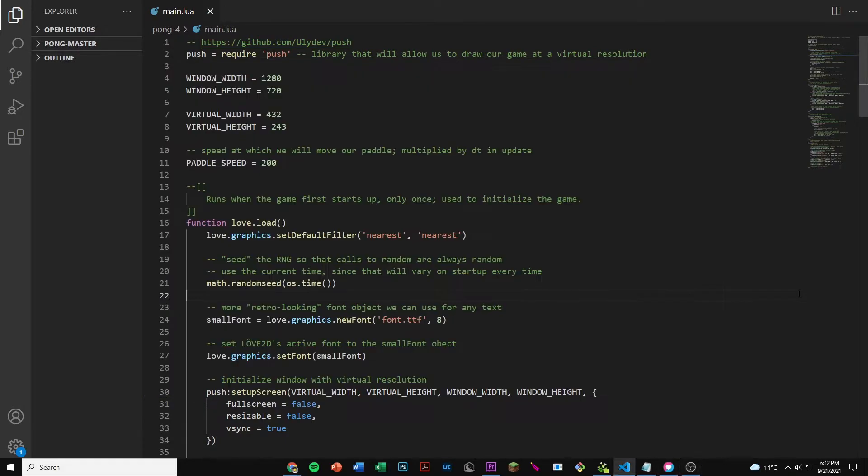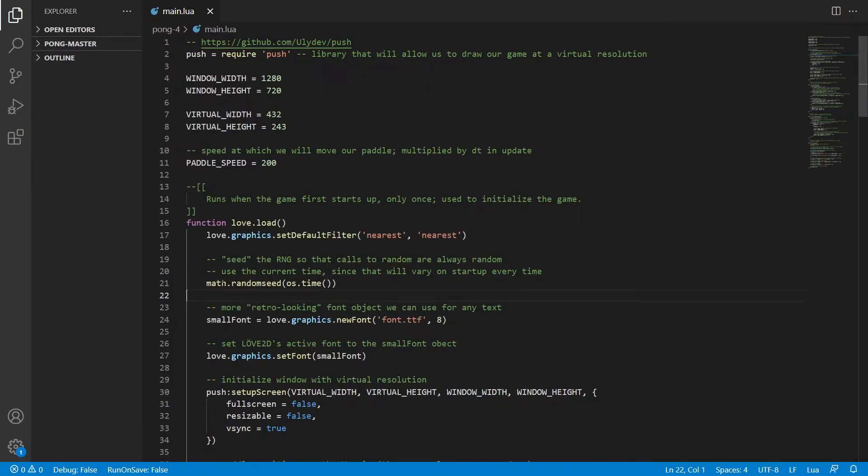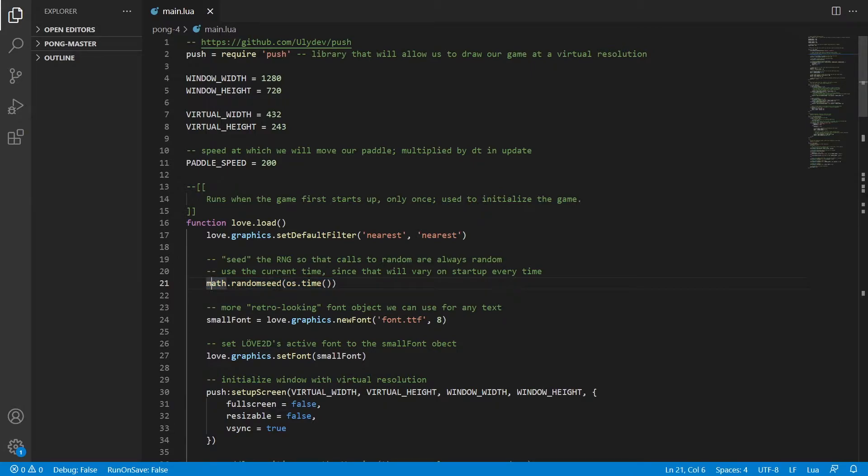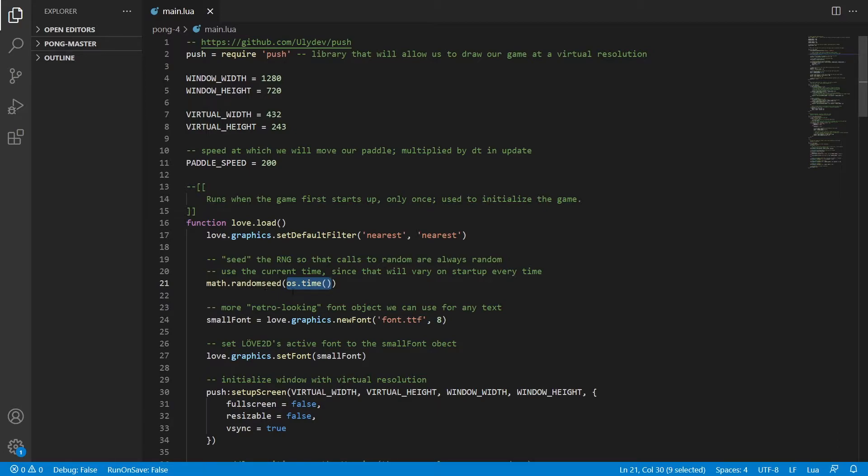If we go over to our code and skip over to line 21, we have this new function called math.randomseed and inside of that function we have another function called os.time. Basically math.randomseed is a seed that's randomly number generated, so it's going to be random each time. And os.time is using our current time and it'll also be different each time we start up our application.